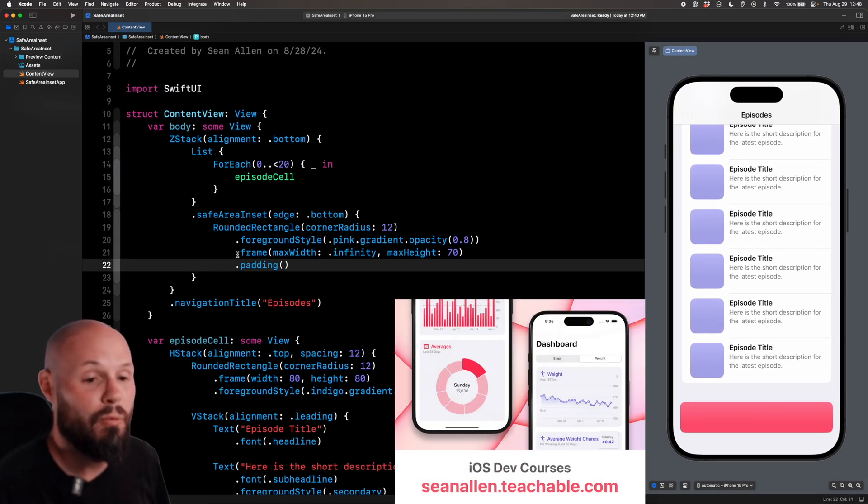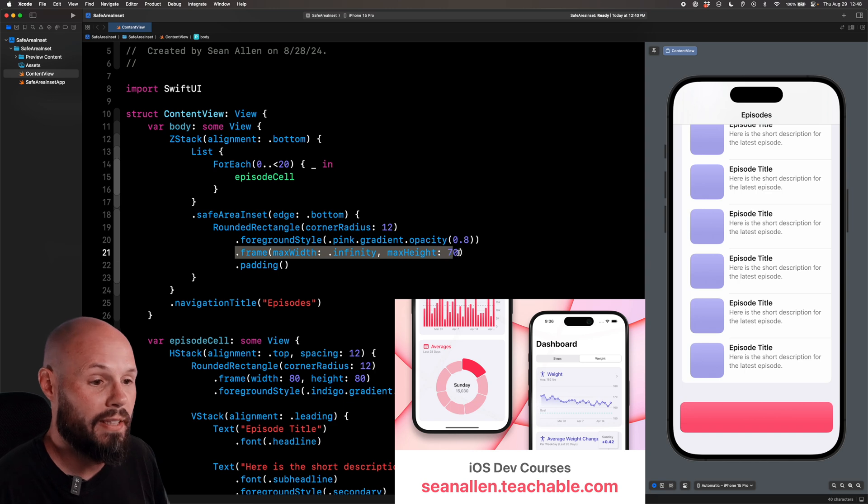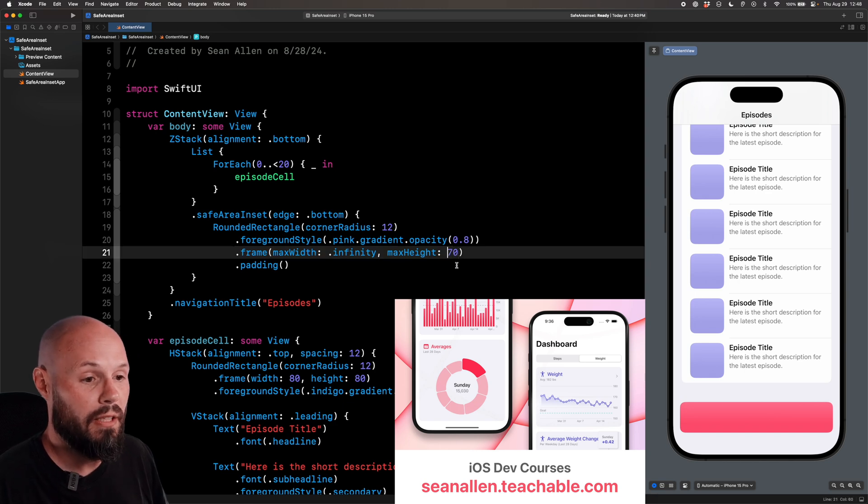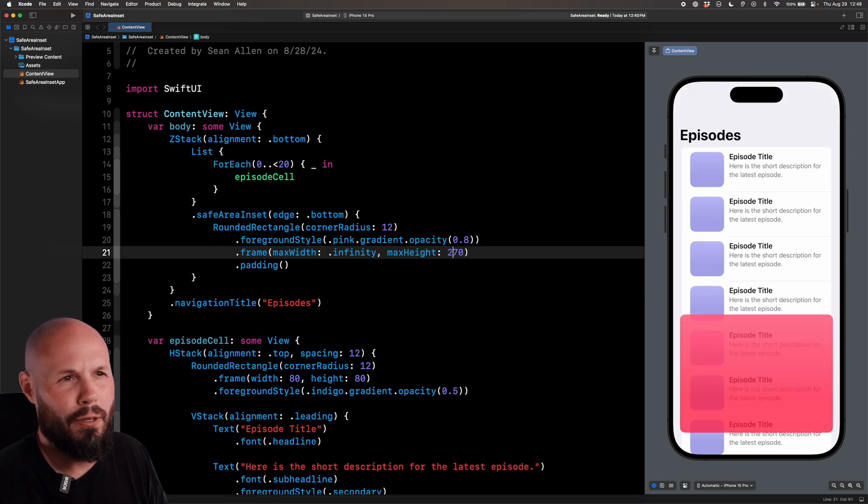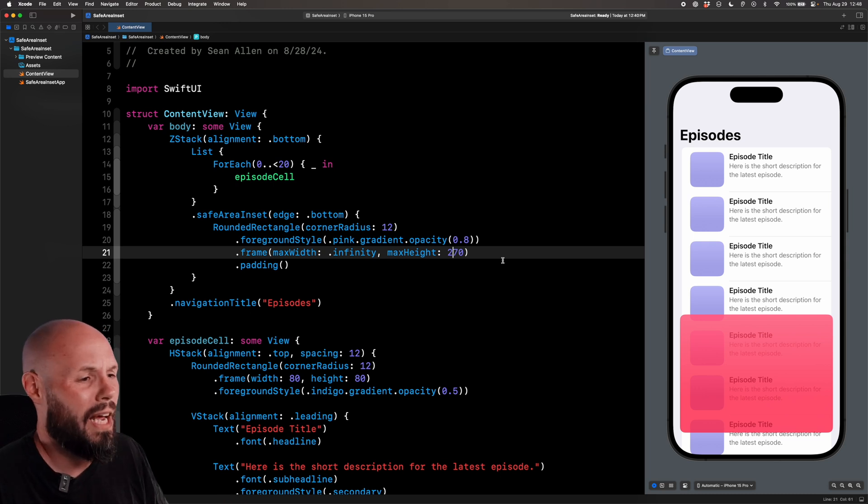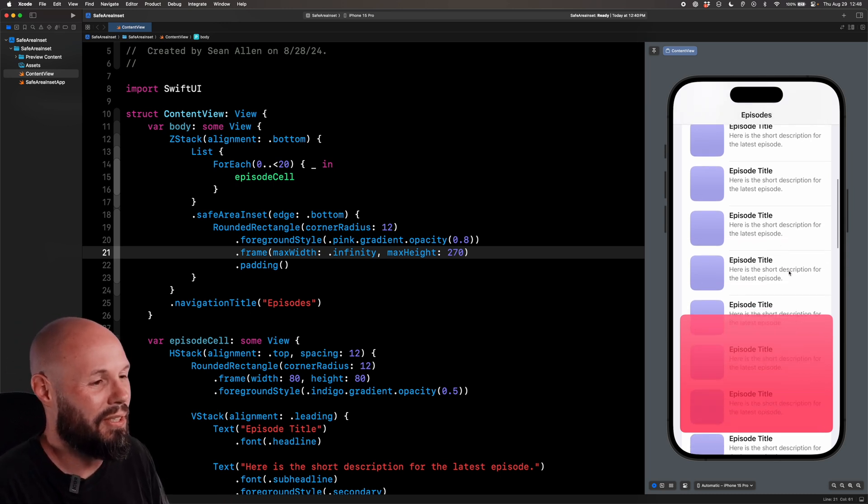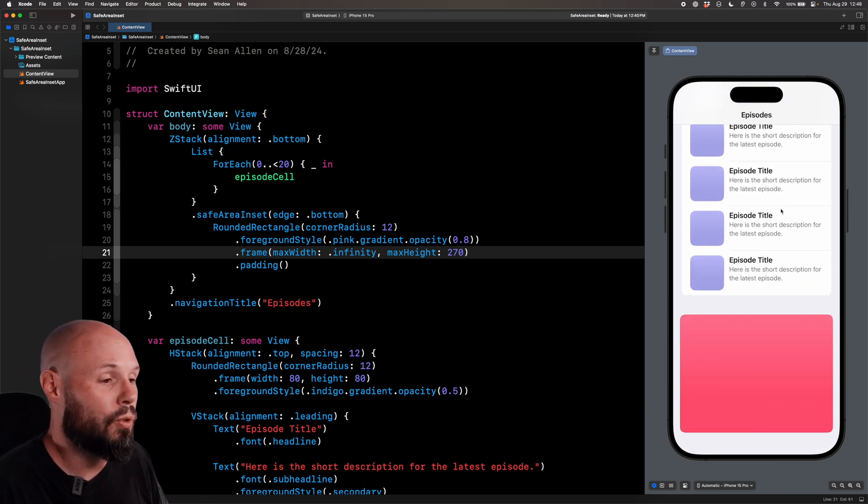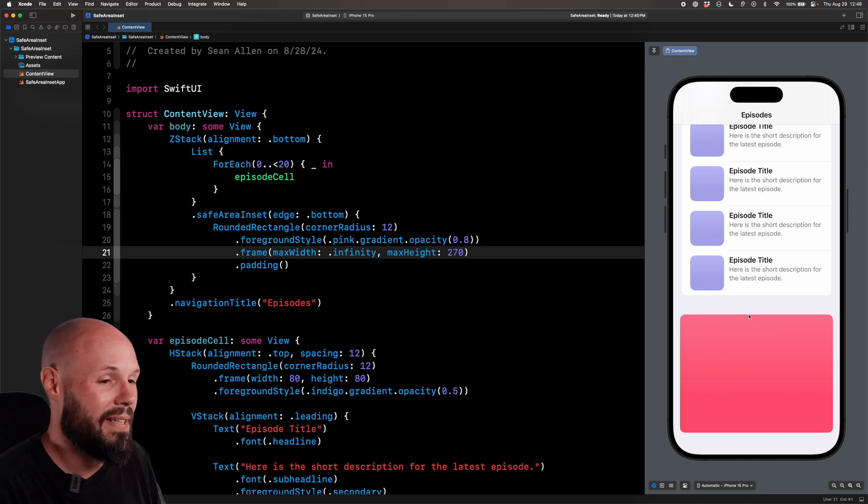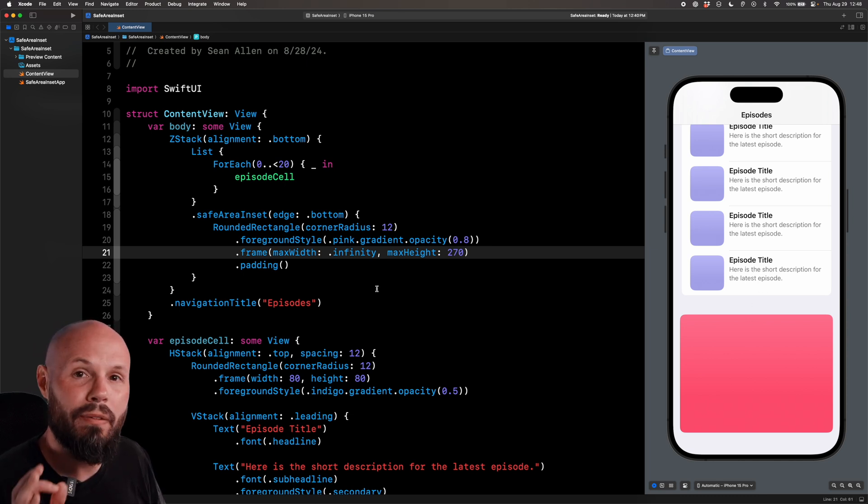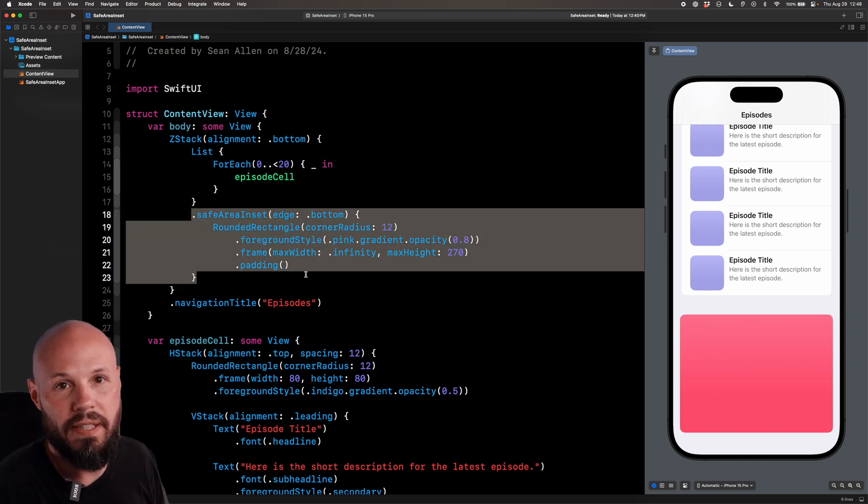And the good thing about doing the safe area inset is it's dynamic. You can see we set the height of our rounded rectangle to 70. Well, what if I did 270? This is a huge mini player. Or maybe your mini player can expand. Whatever. This doesn't look great here, but I'll show you. Scroll up. The list will scroll as high as it needs to so that it's not blocked by whatever view you have in this safe area inset.